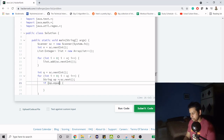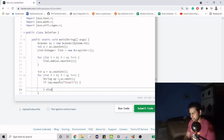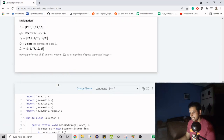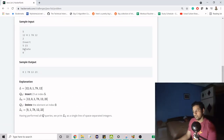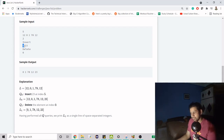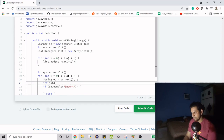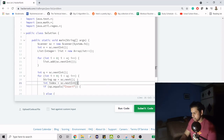We check if op equals "insert"; otherwise it is a delete. One thing common to both operations is the index — for insert it's the fifth index in the example, for delete it's the zeroth. So we can declare int index above the if-else and set it to sc.nextInt().